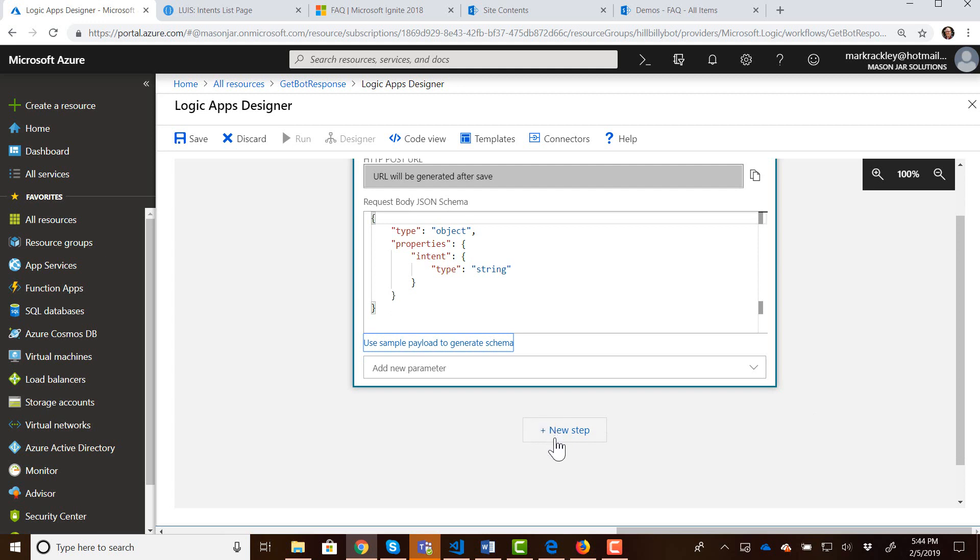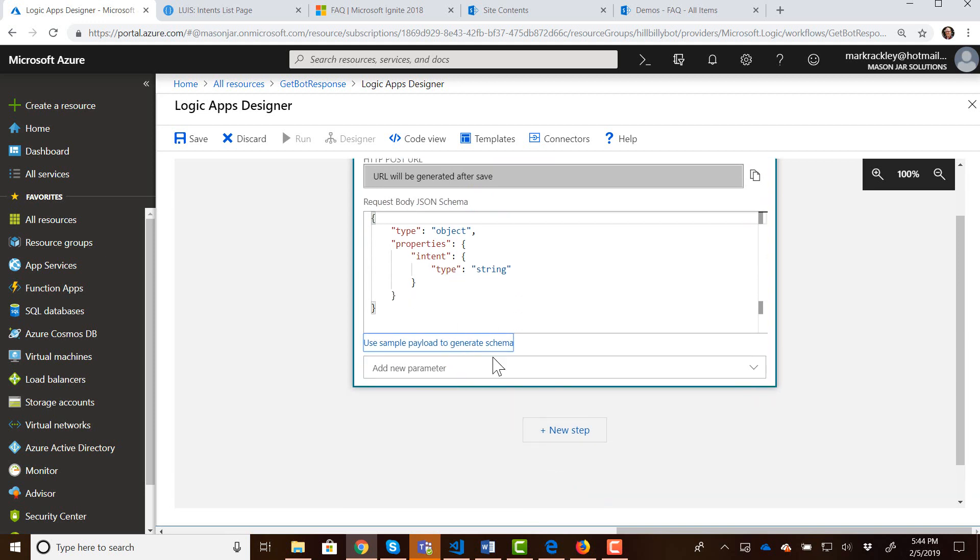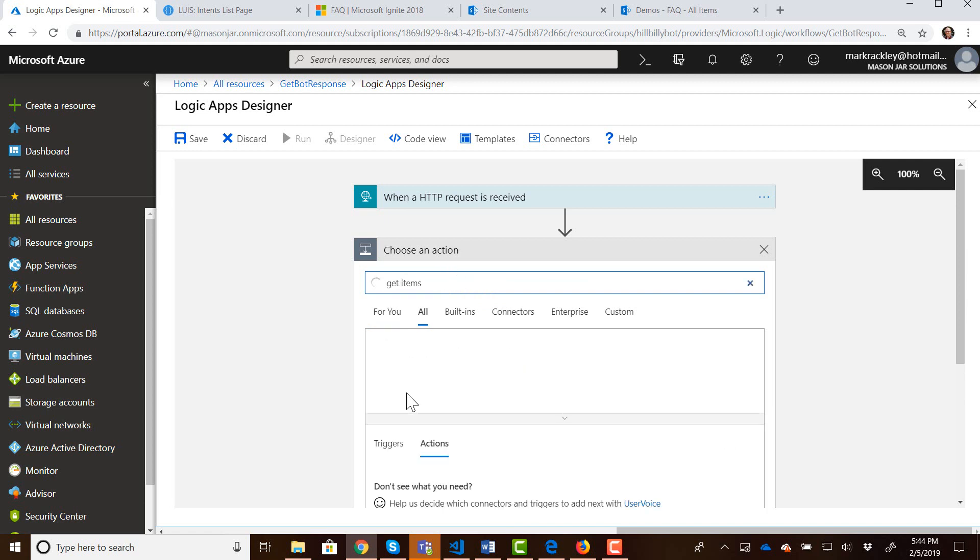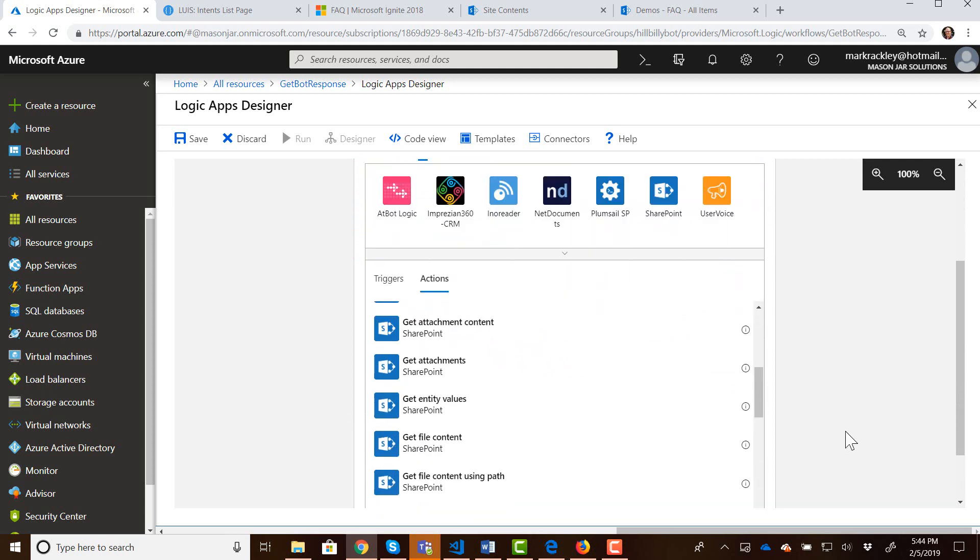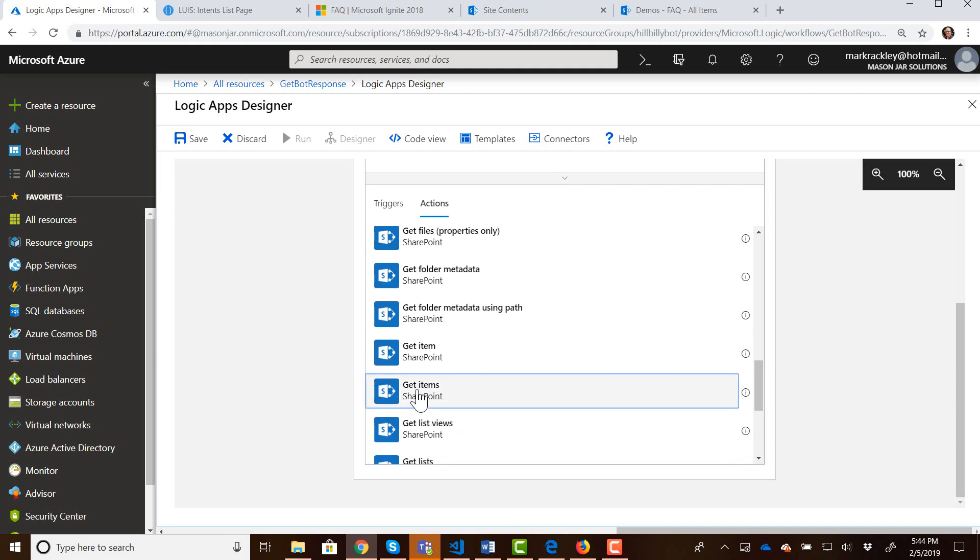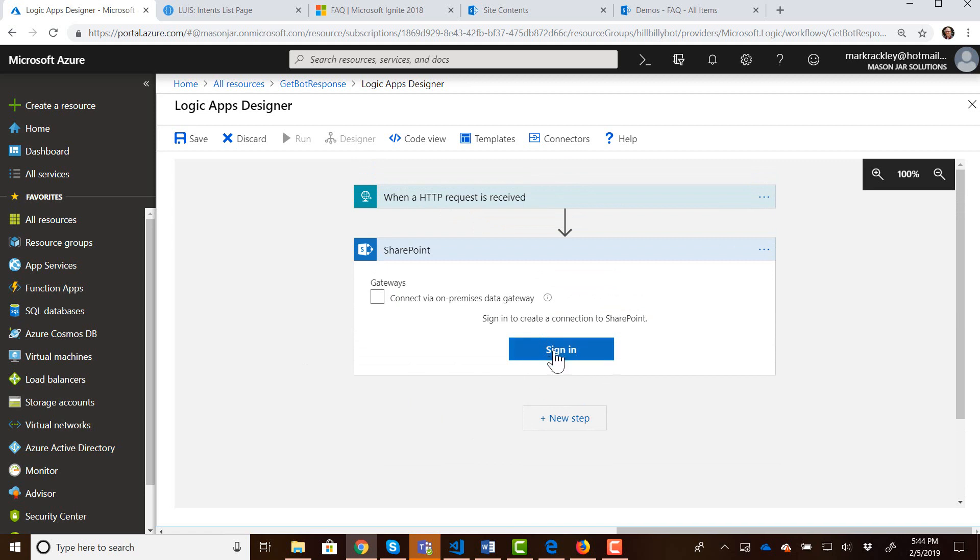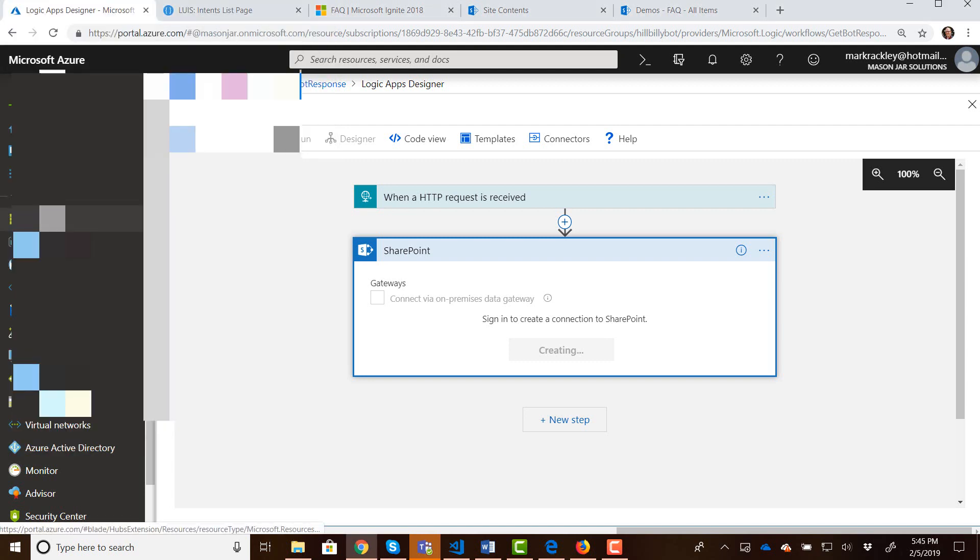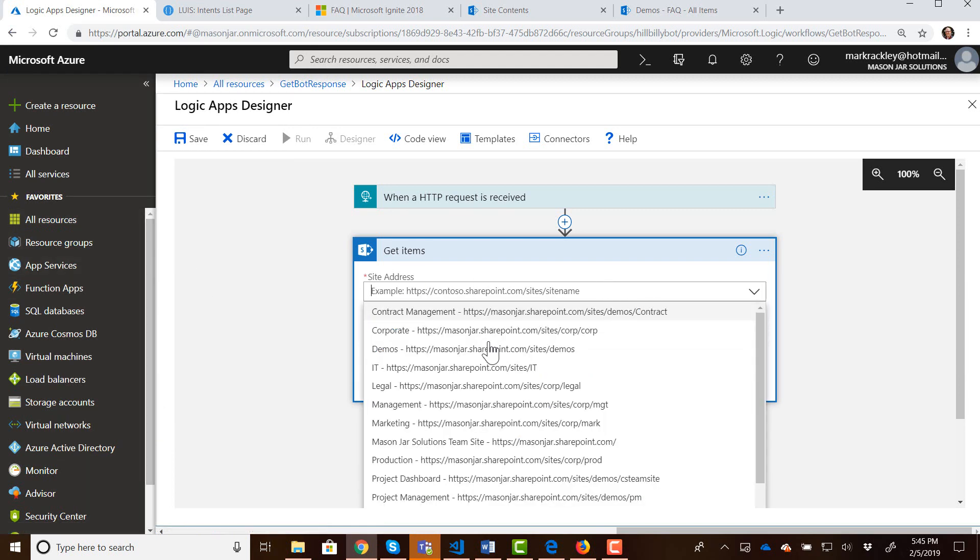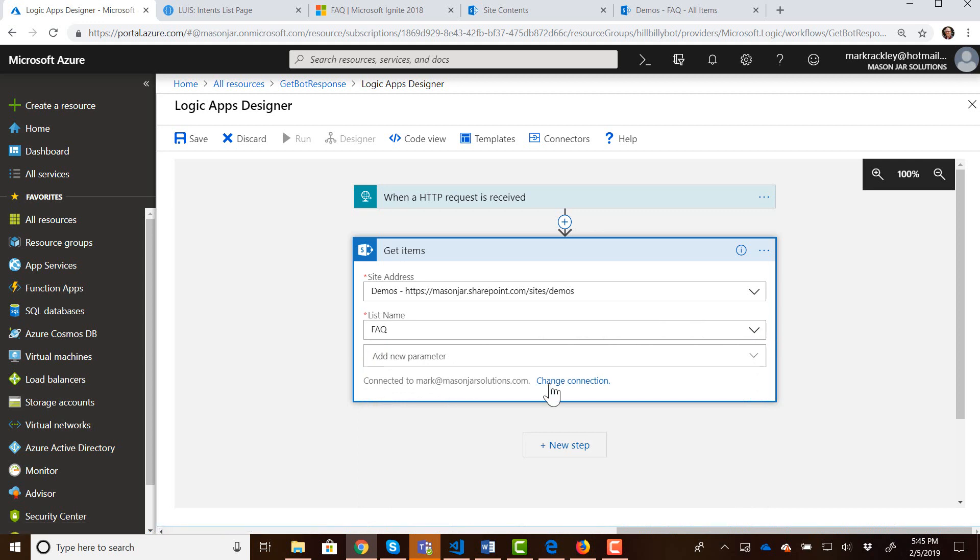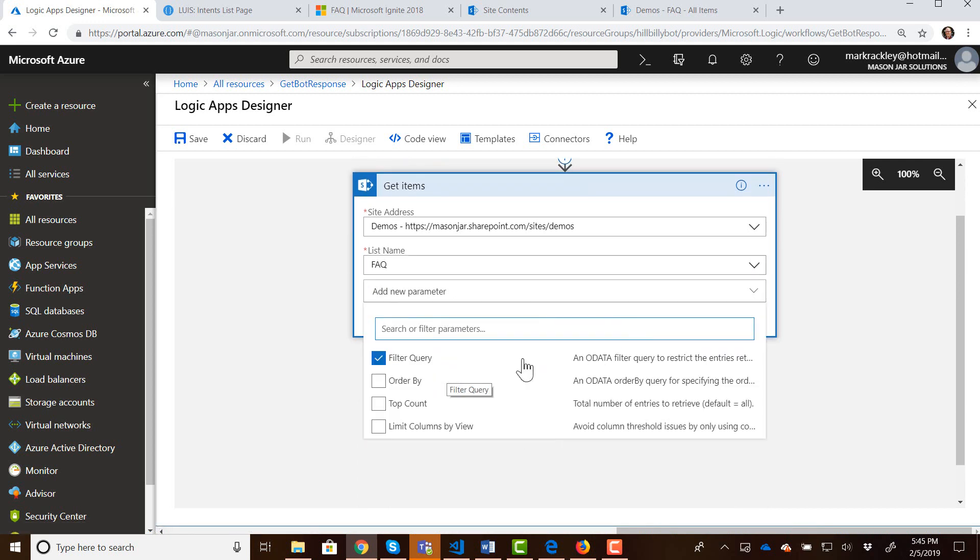The next thing we want to do is after someone calls this HTTP request, passing in an intent, I want to pass that intent as a query to that SharePoint list. So I'm going to add a step here. And I'm going to search for get items. And we can see that we have some SharePoint actions here. And I need the SharePoint get items. It's prompting me to sign in. So I'm going to sign into that site. And now I need to give it the URL to that site. And that site was our slash demo site. Then our list was the FAQ list.